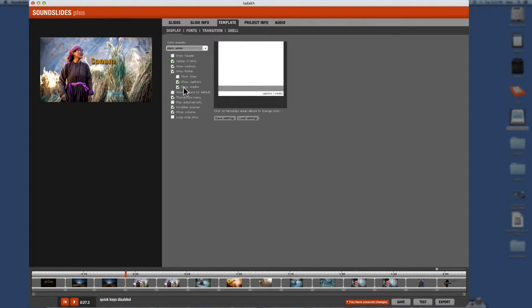footer, that shows captions, shows credits. You want those. You don't need to show size. No one cares about the size. Show captions by default. Sometimes you might want that. I usually keep it off.